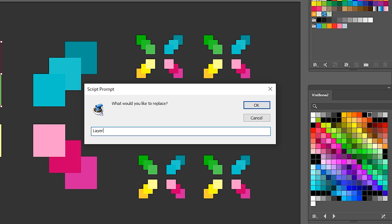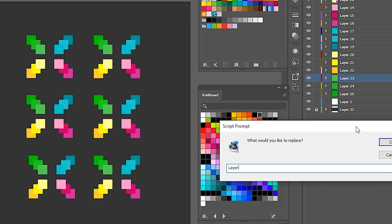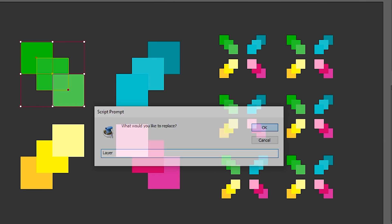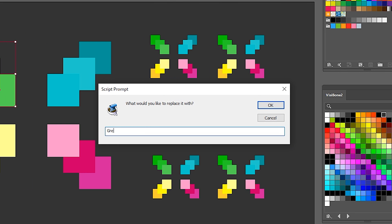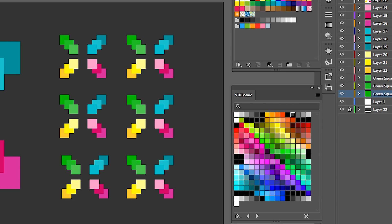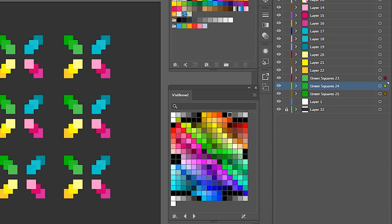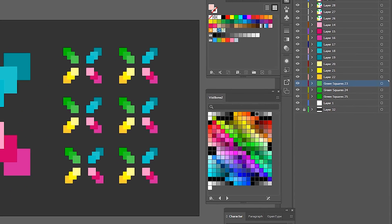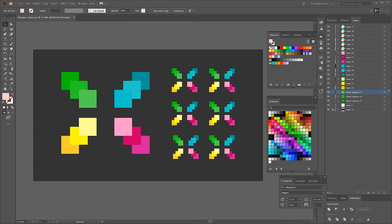Here we type 'layer' as it's here — these must match. This shows what you want to replace. I'm going to hit OK, then we type 'green squares' and hit OK. And here we have green squares 23, green squares 25. I don't really care about the numbers as long as they are different — then I'll be able to know in After Effects that these are in fact green squares.